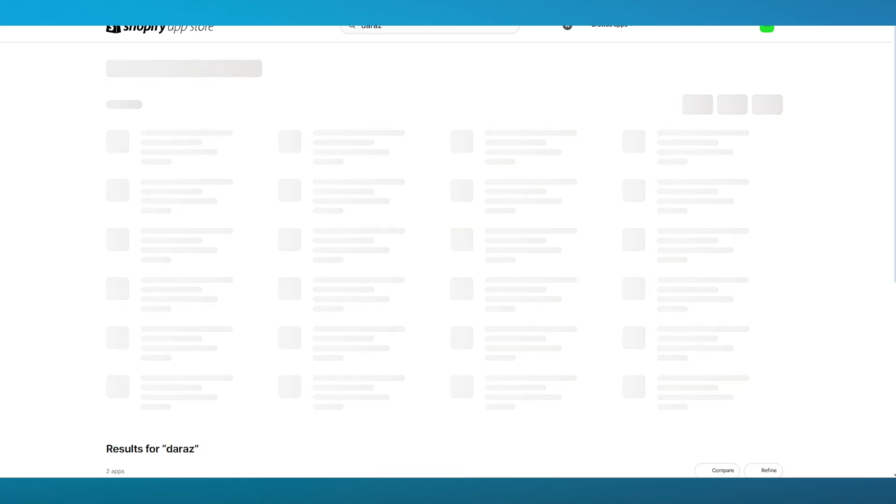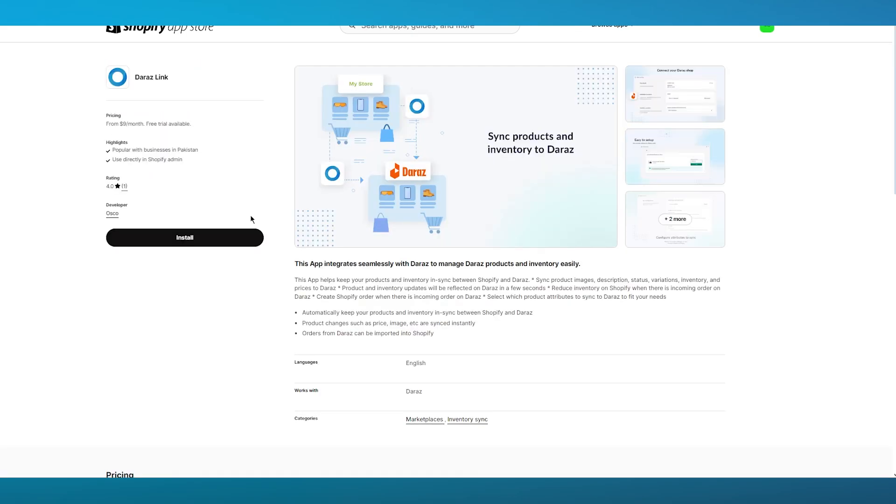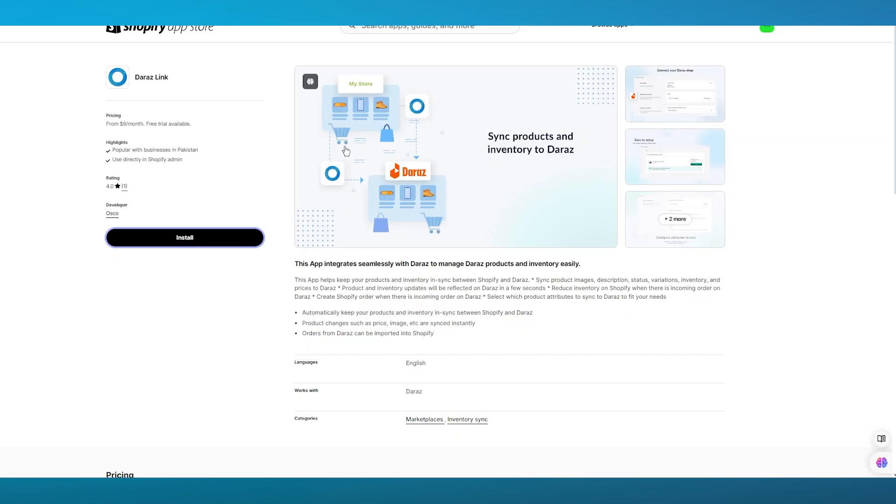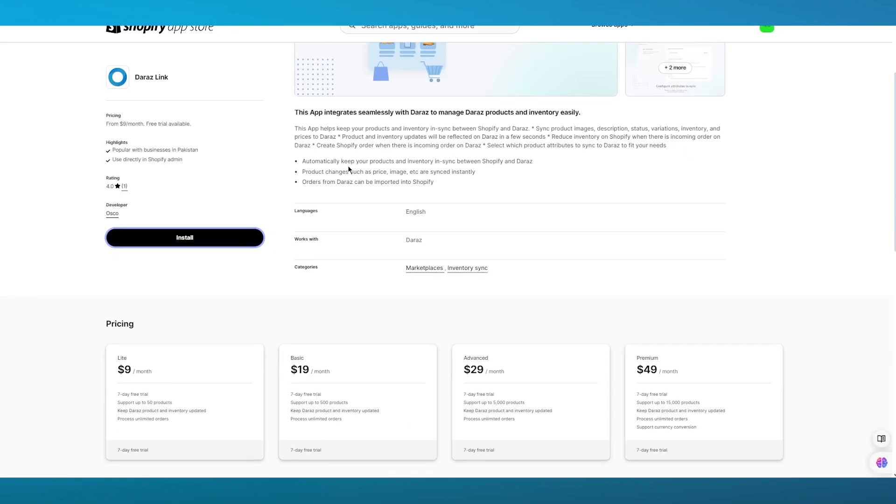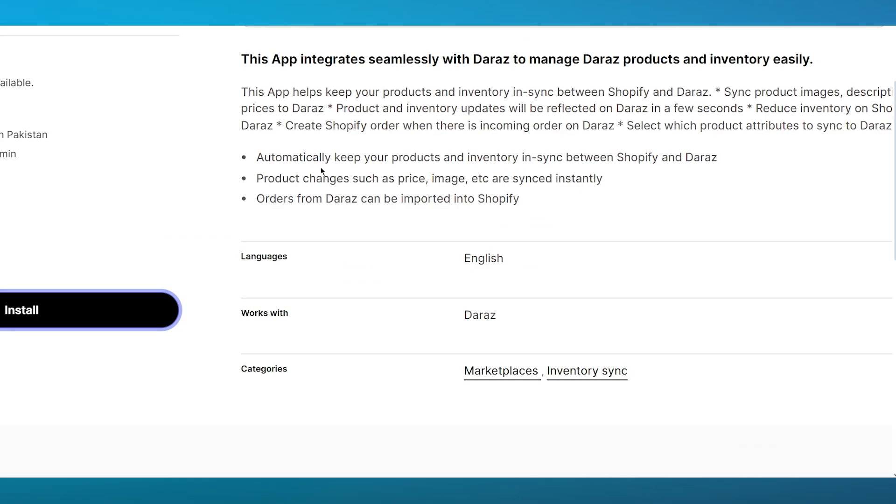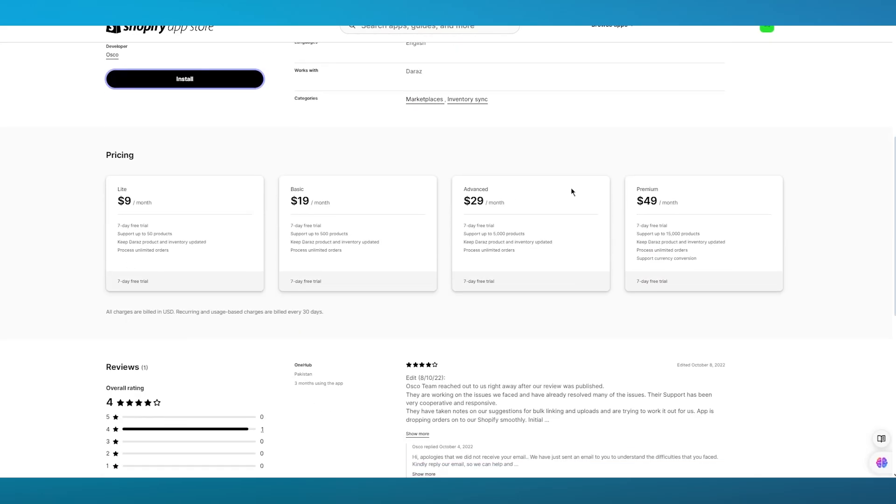Once you search up Daraz, it's going to give you this application called Daraz Link. What Daraz Link does is it basically syncs the products from Daraz straight to your Shopify. It says this will automatically keep your products and inventory in sync between Shopify and Daraz. Product changes such as price, image, etc. are synced instantly, and orders from Daraz can be imported into Shopify in a jiffy. It gives you four basic plans: the Lite plan for $9, the Basic plan for $19, Advanced plan for $29, and Premium for $49.